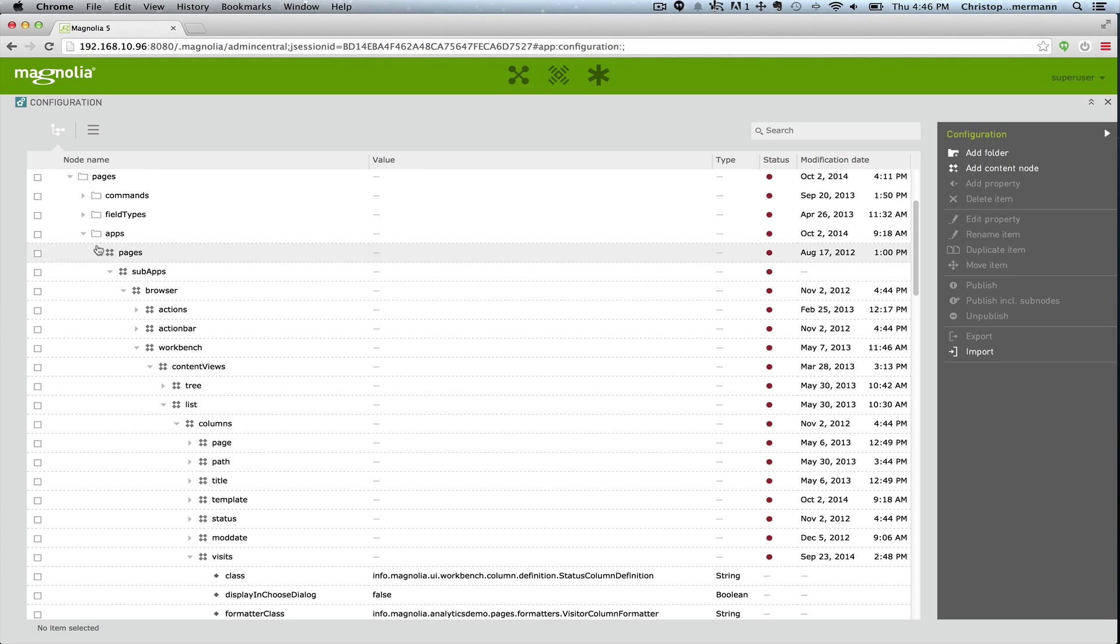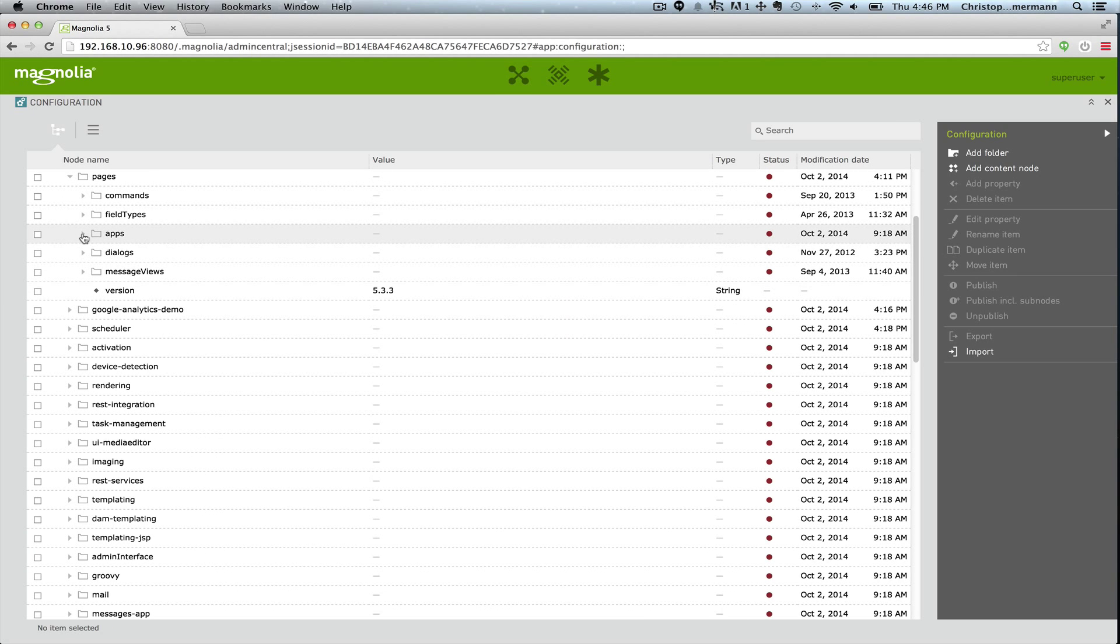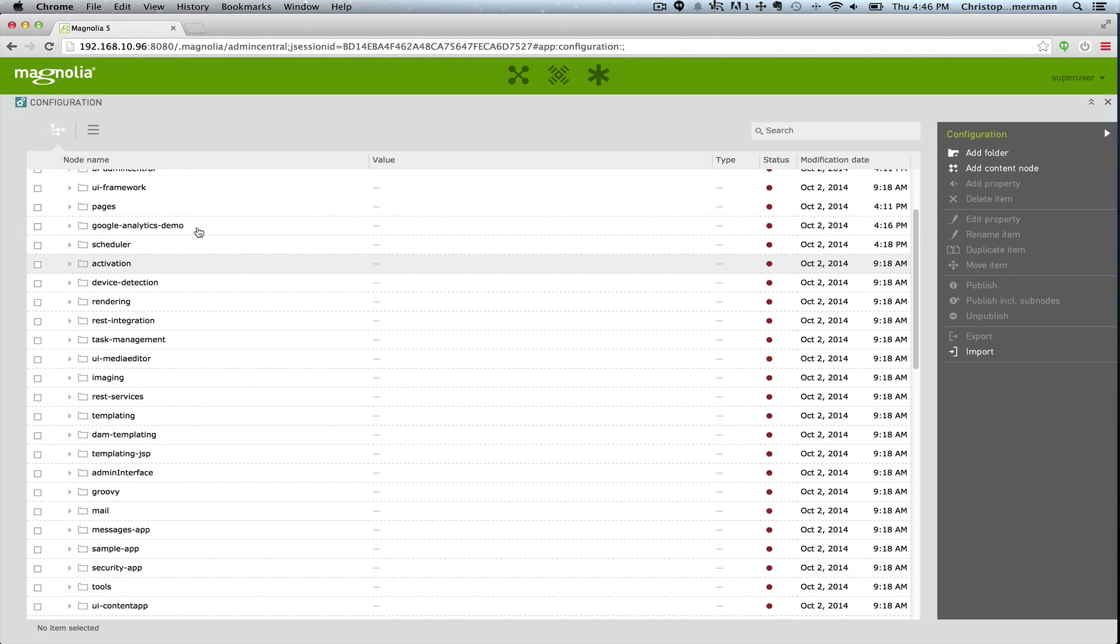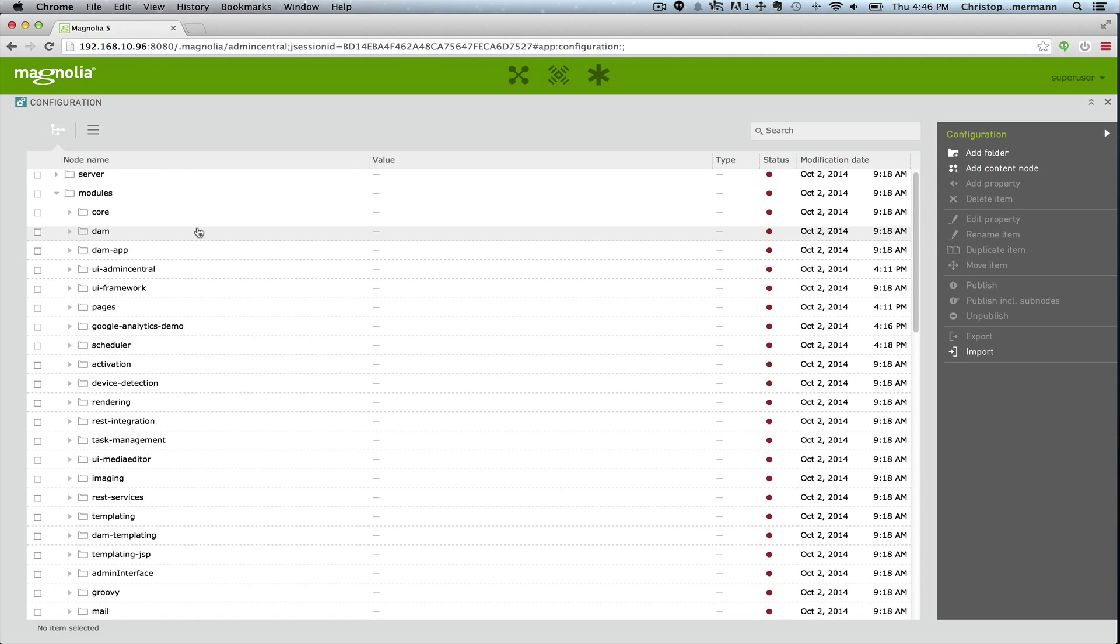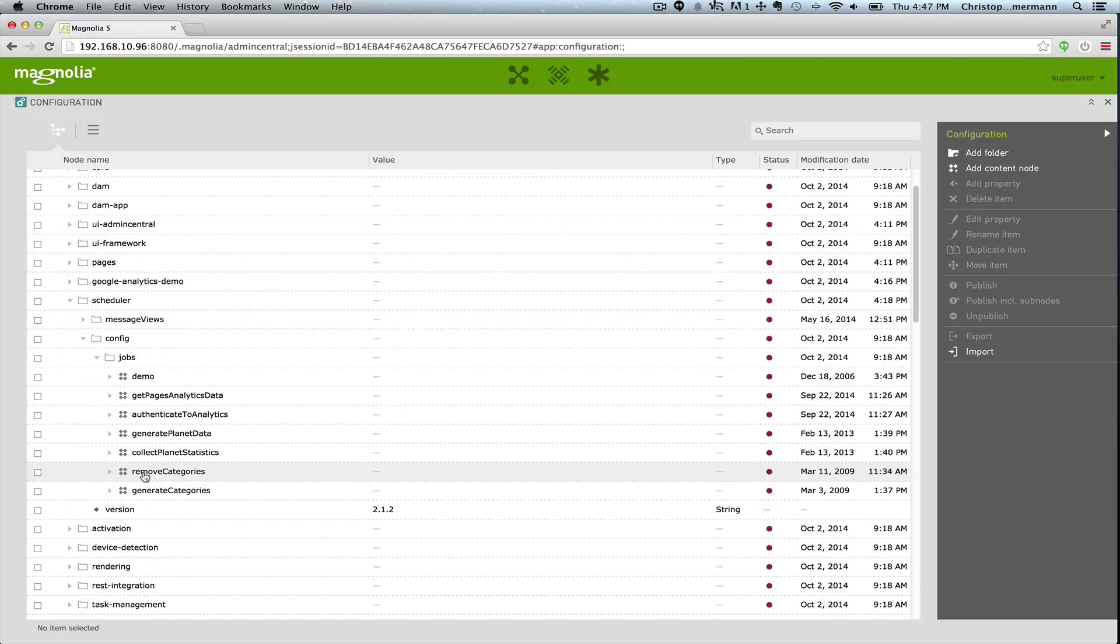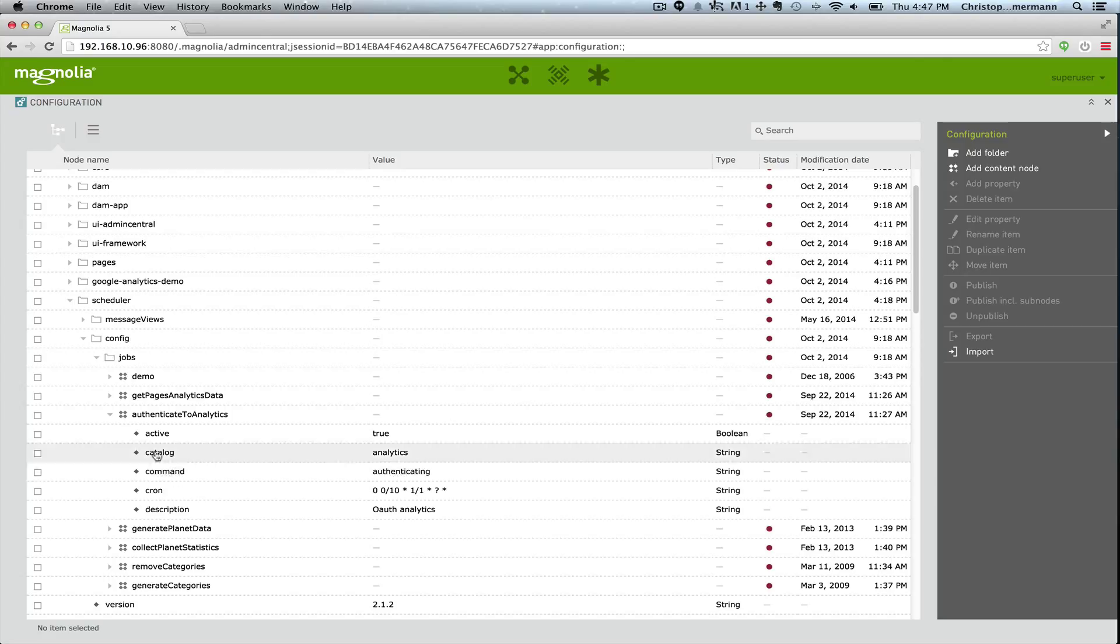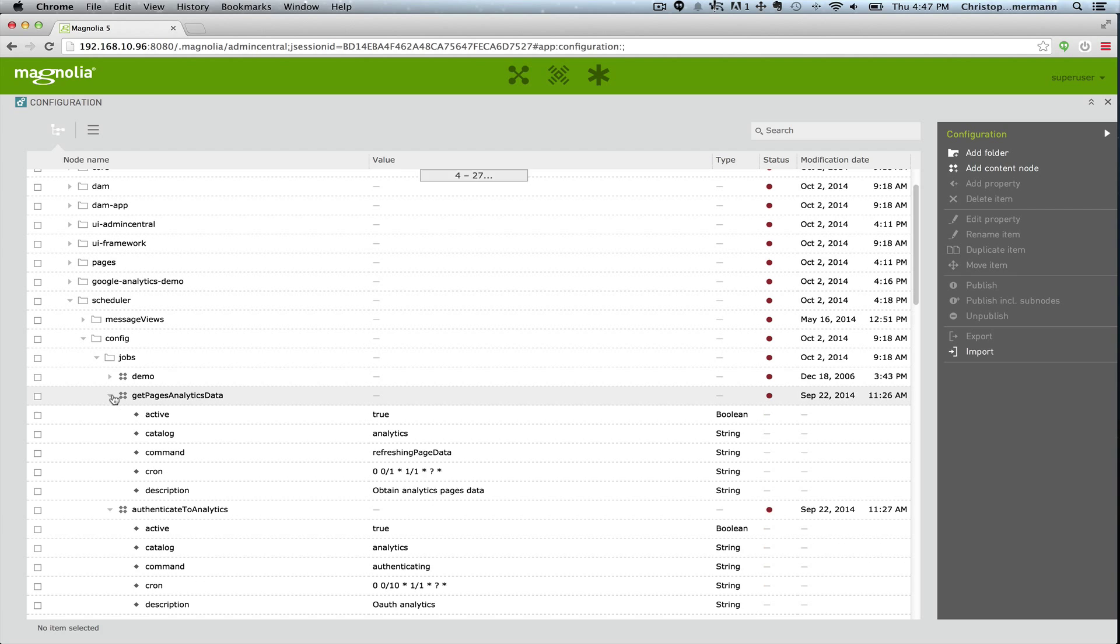And then the last thing I want to show you is how the information is retrieved. We don't always want to be hitting the API so we use the scheduler. And two new schedulers have been implemented: authenticating to analytics. And here we can see it accesses the command, the new command that we created, and get page analytics data accesses the refreshing page data.